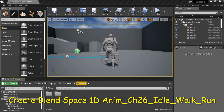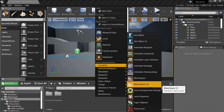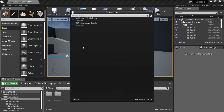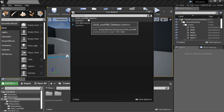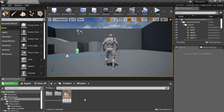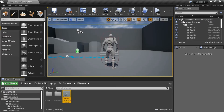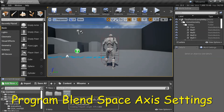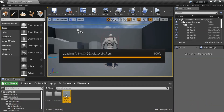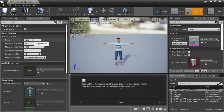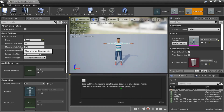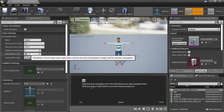Under content, Mixamo, right click, select animations, select blend space 1D. Select skeleton, in this case ch26 underscore non PBR underscore skeleton. I'm going to name it anim ch26 underscore idle walk run. Double click it and program the axis settings: put speed for name, 375 for maximum axis speed, and interpolation time 0.2, and save that.